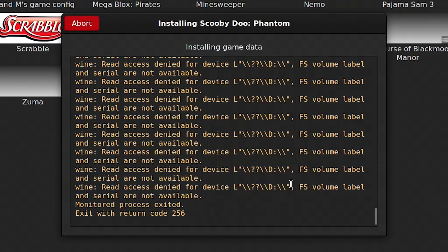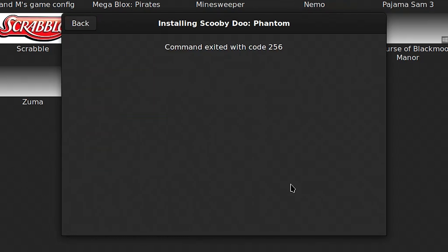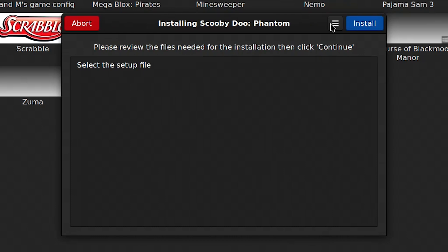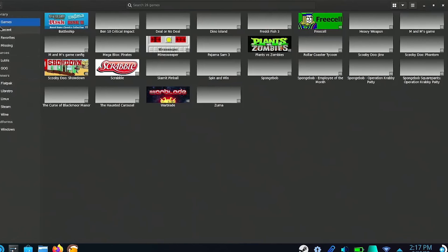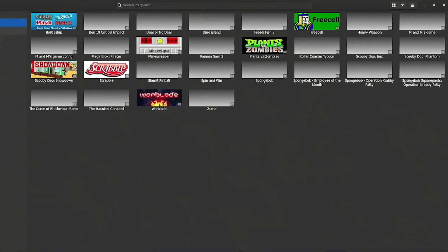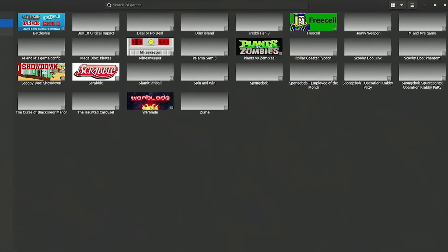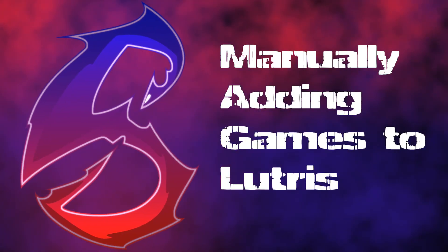Eventually, you will run into games that will refuse to install or keep crashing during the installation. In some cases, the game might have actually installed. If the game is not showing up in Lutris, you can add it manually.